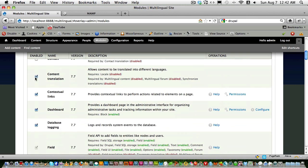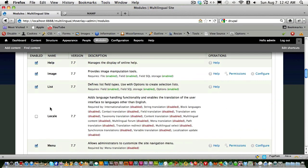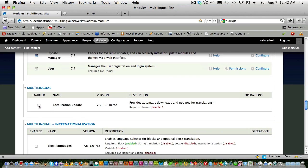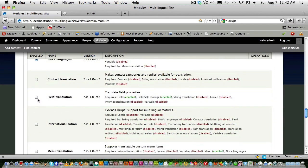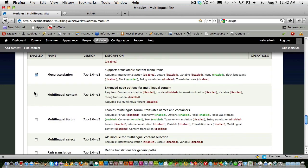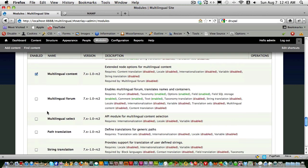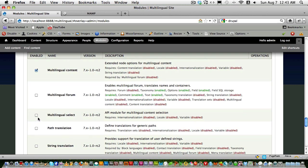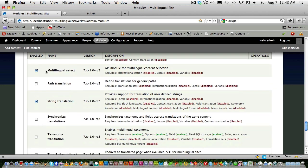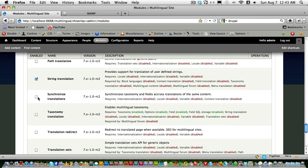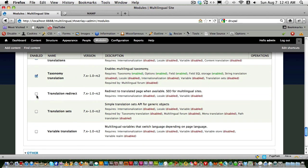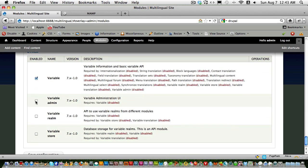Now let's go to Modules. Enable Content Translation and scroll down to enable Locale. Scroll down further for the third-party modules we downloaded: Internationalization Localization Update, Block Languages, Field Translation, Internationalization Menu Translation, Multilingual Content, Multilingual Select, String Translation. You can also enable Path Translation and Taxonomy Translation, Translation Redirect, Translation Set, Variable Translation, Variable, and Variable Admin.